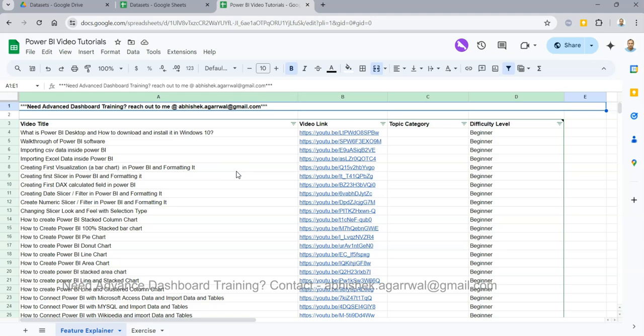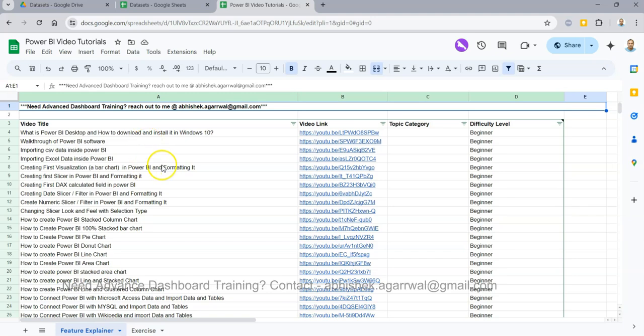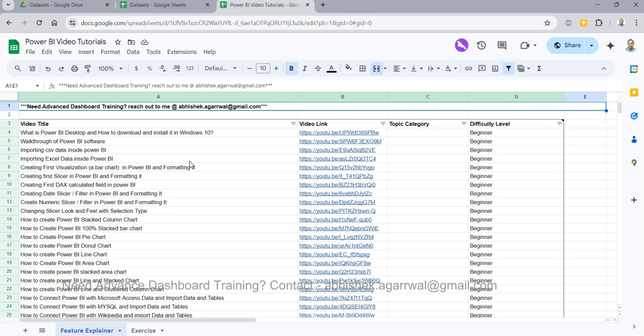The Google sheet where I am keeping all of my videos - instructions for how to get this sheet is also present in the description. You can easily search any of my 300+ videos that I have posted, and the link is present. With that, let's get back.